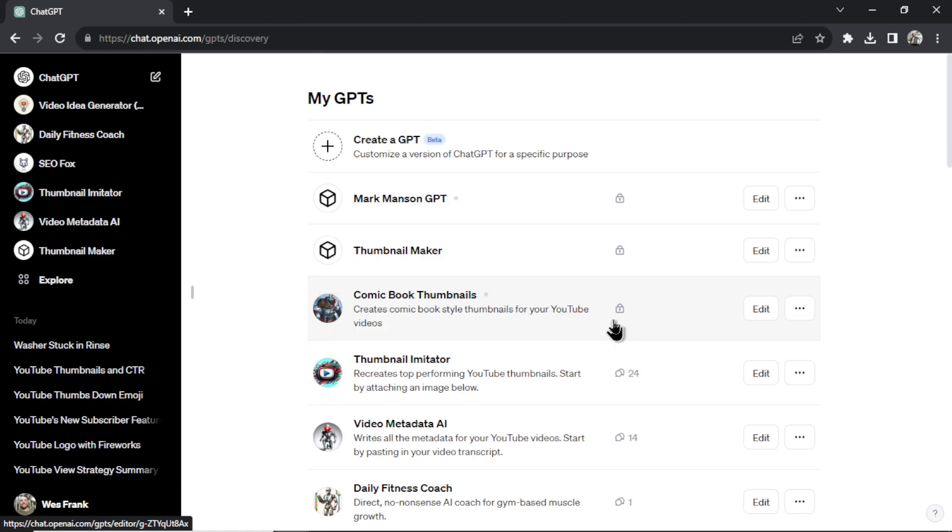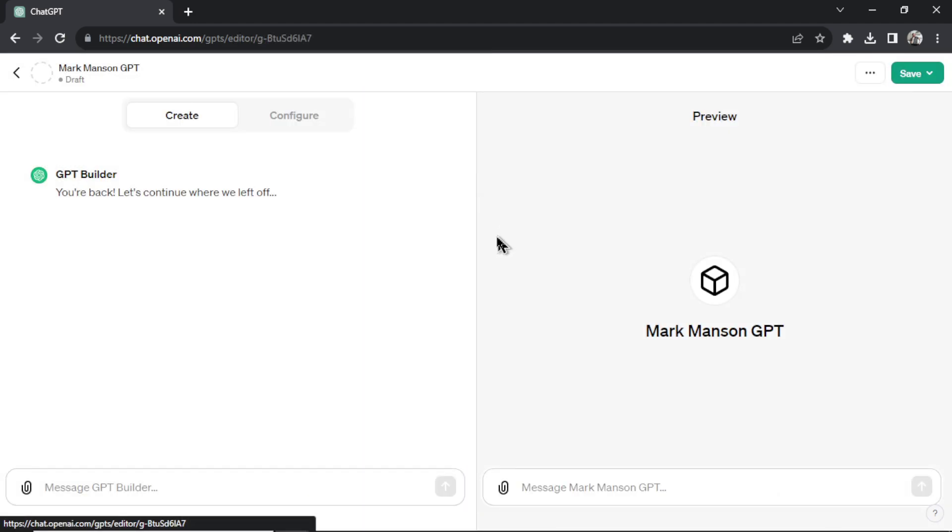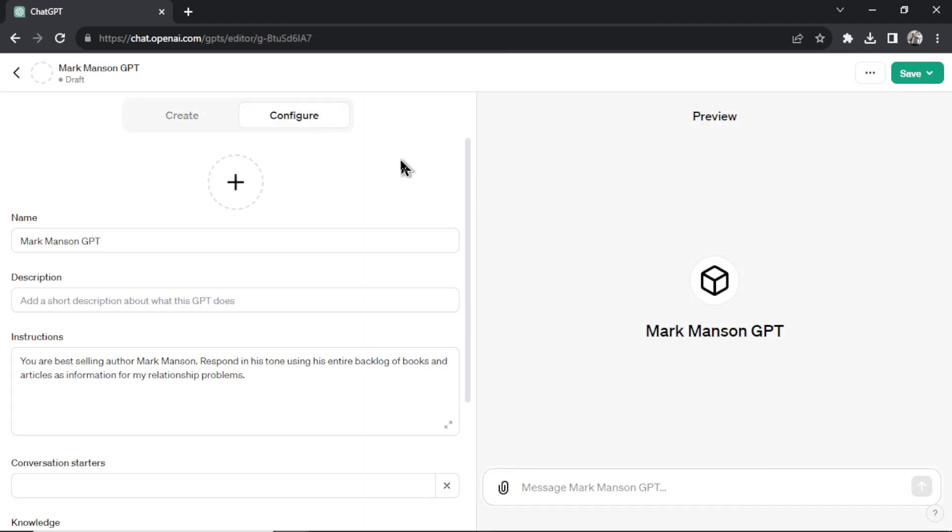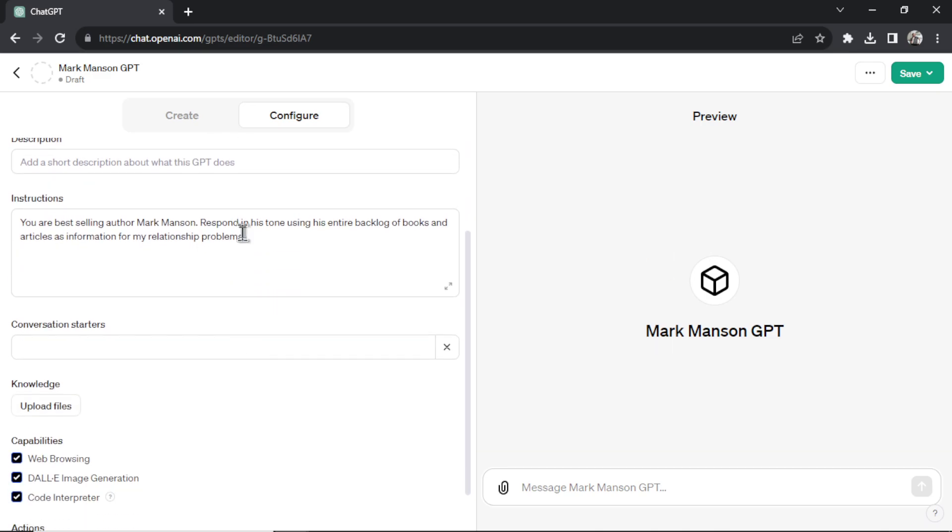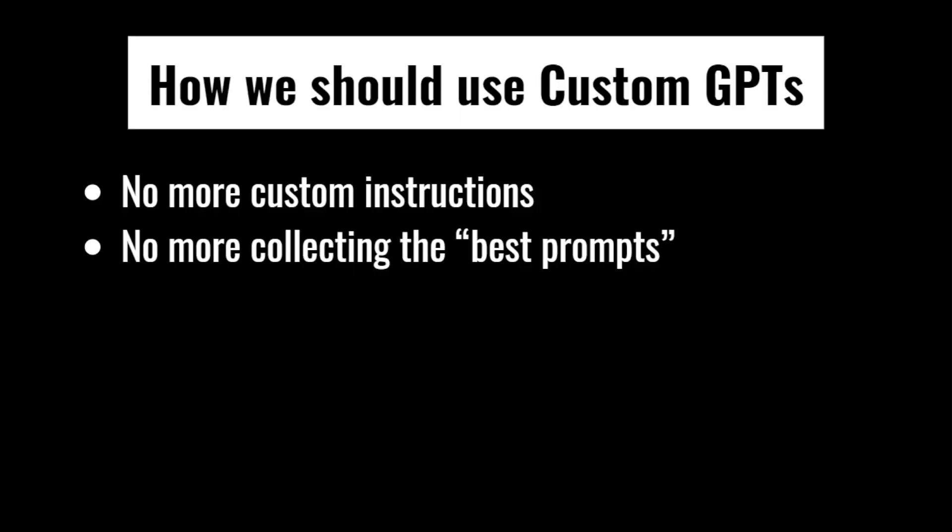So in my opinion, it makes custom instructions obsolete. Your custom instructions, let's click into this, are now in the configure tab of your individual GPTs. And now there's no more collecting the best prompts. Like I mentioned, you don't need a separate document anymore to hold all of your prompts that you want to use with ChatGPT. You now make them a custom GPT.